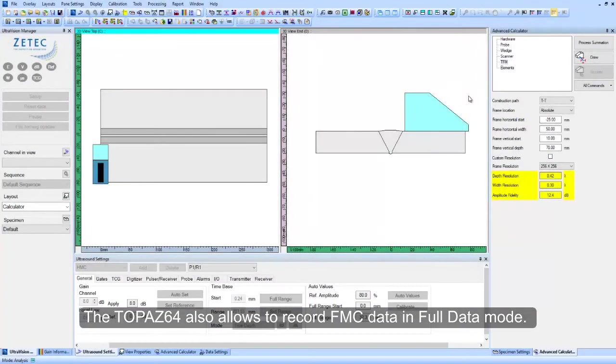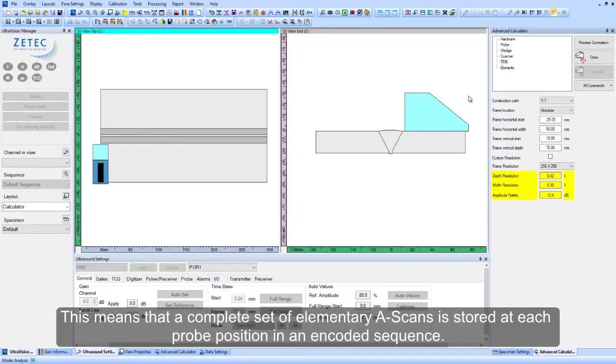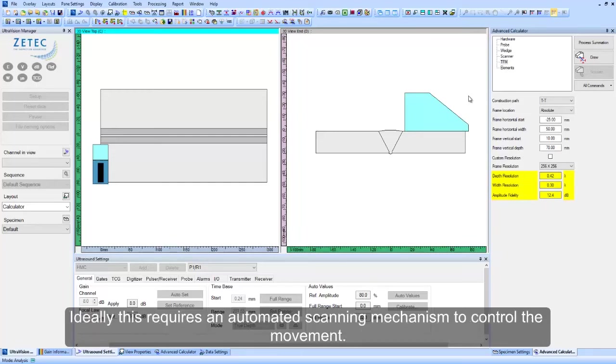The TOPAZ64 also allows to record FMC data in full data mode. This means that a complete set of elementary A-scans is stored at each probe position in an encoded sequence. Ideally, this requires an automated scanning mechanism to control the movement.